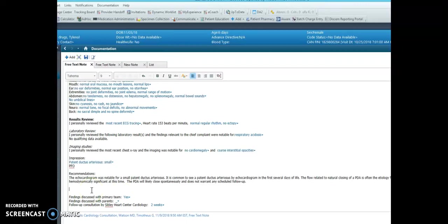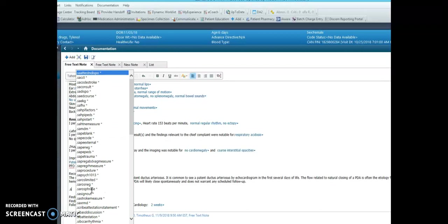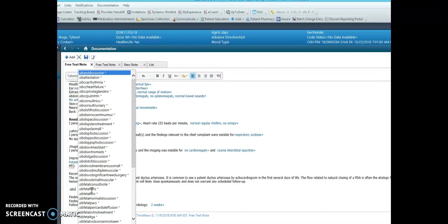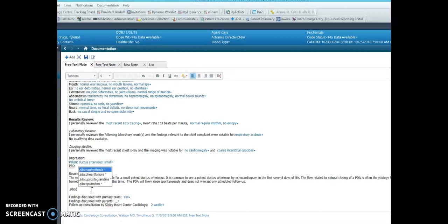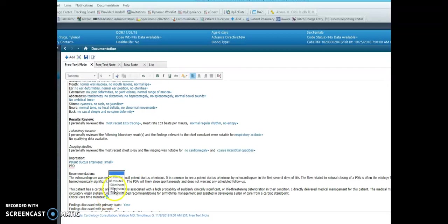Please remember that critical care billing statements are available in dot phrases by using dot sib cc, critical care cc. So dot sib cc will bring up different options for critical care statements, and you always have to note the critical care time and minutes.